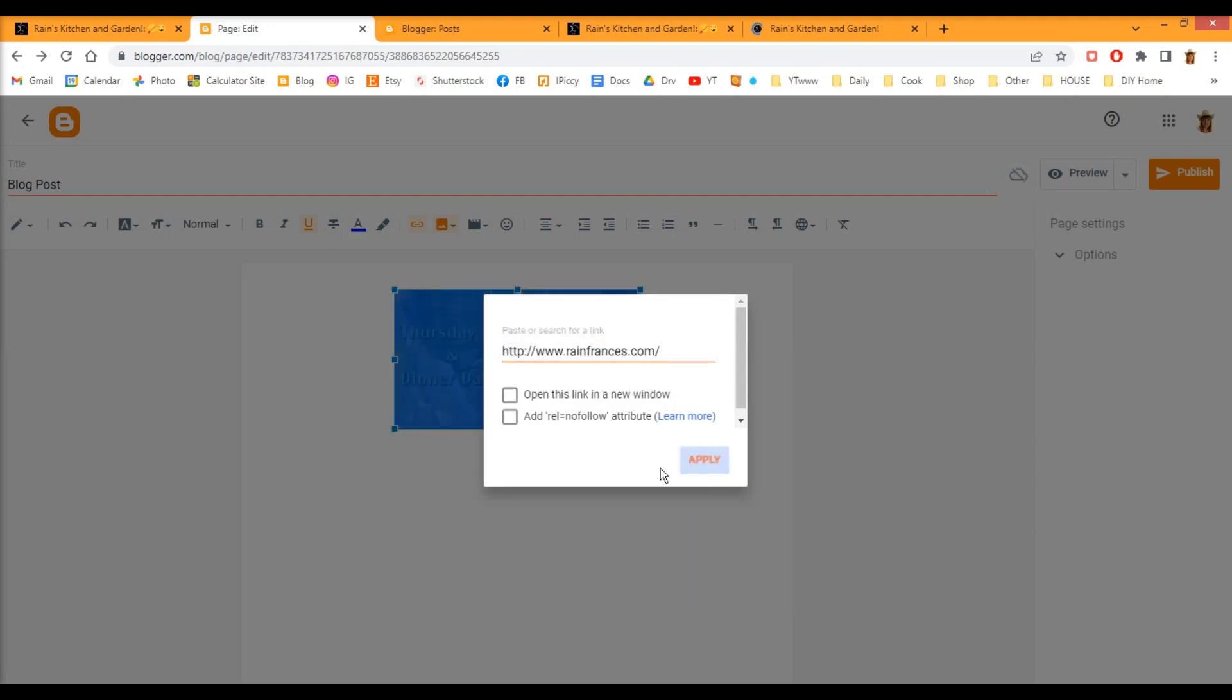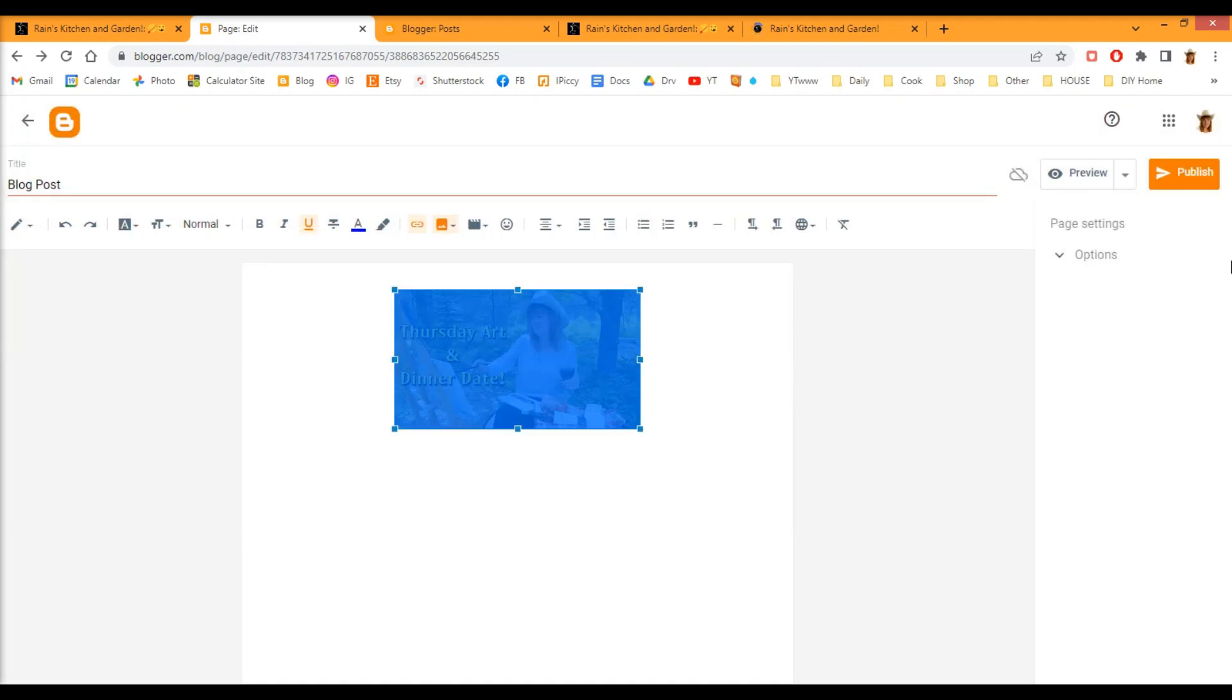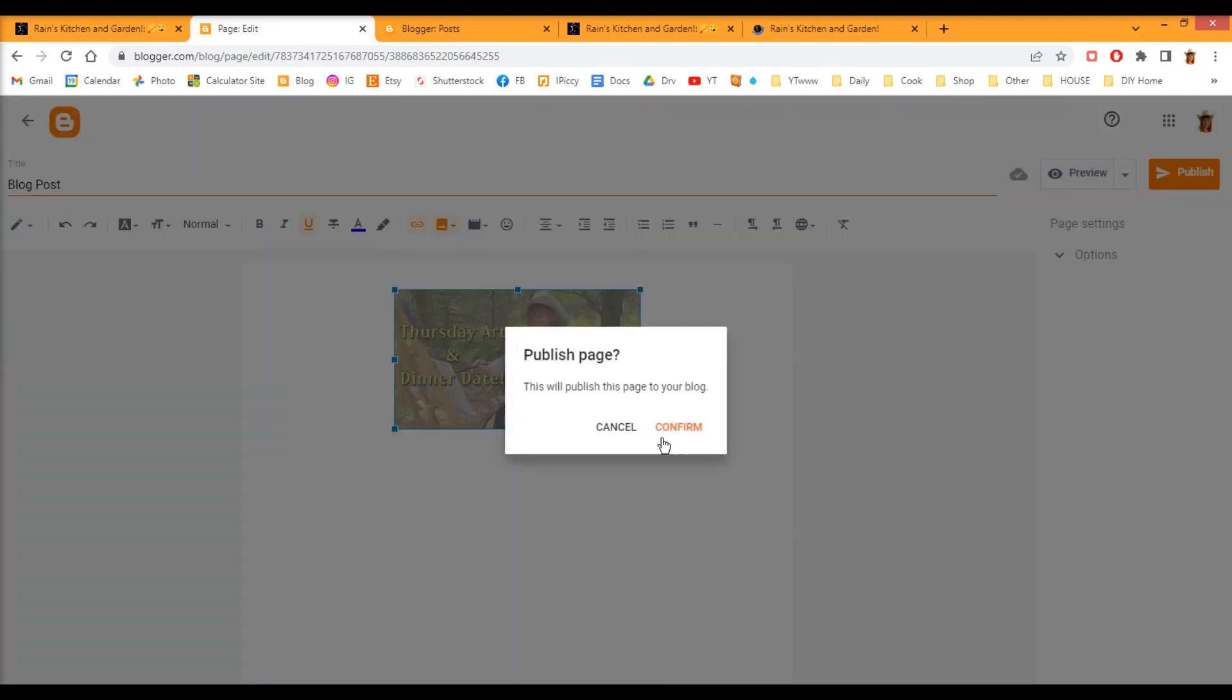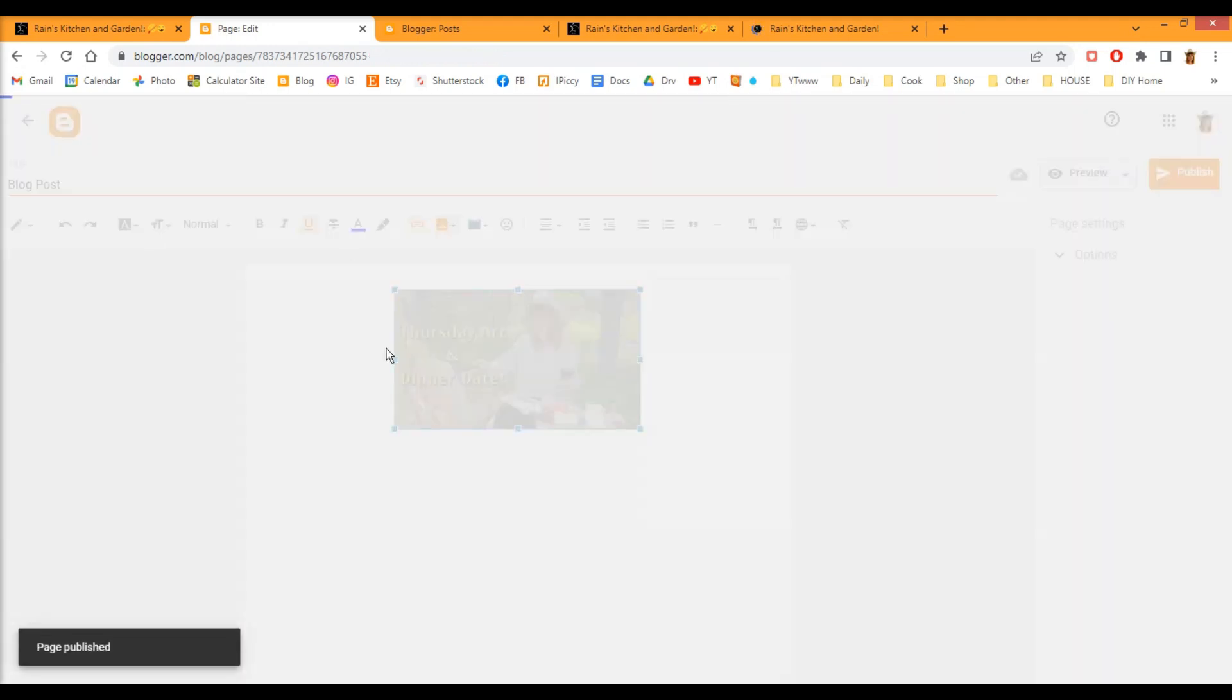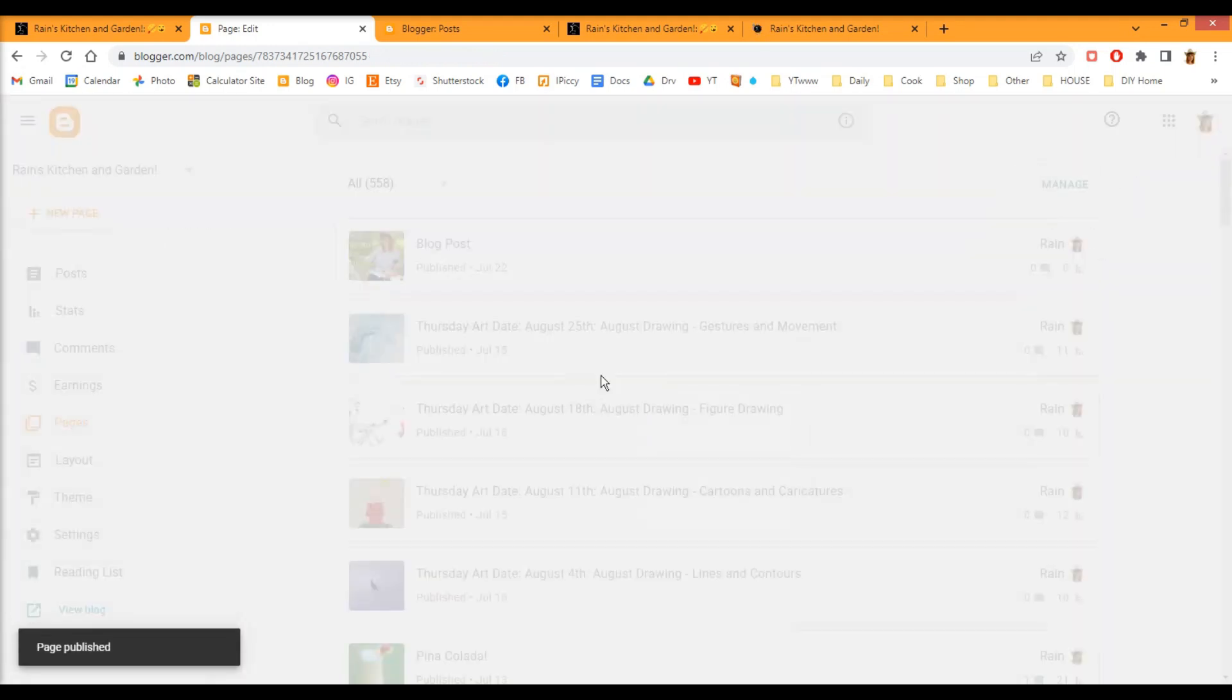I'm going to publish that. Did I mention I'm on a page? You can do this in your blog post. I'm on a page because I don't want it to show up on my blog.